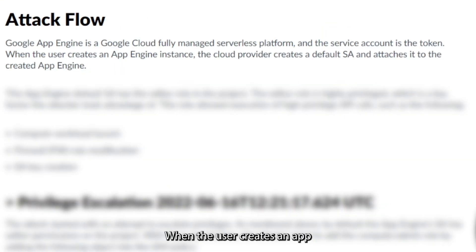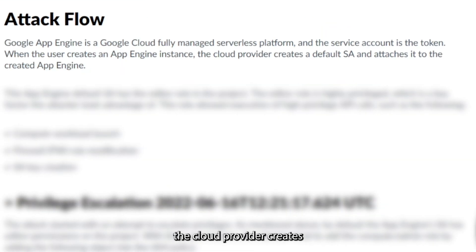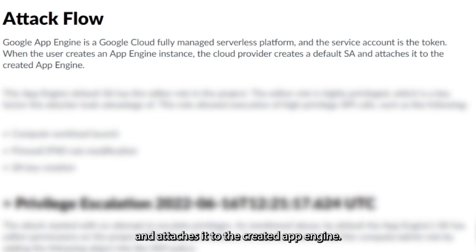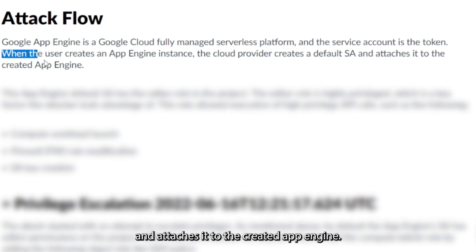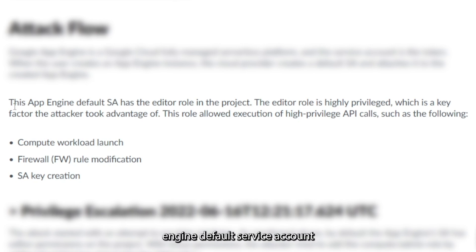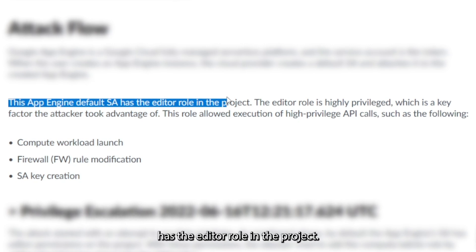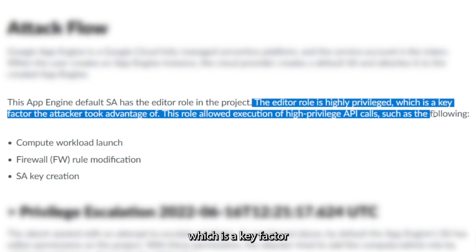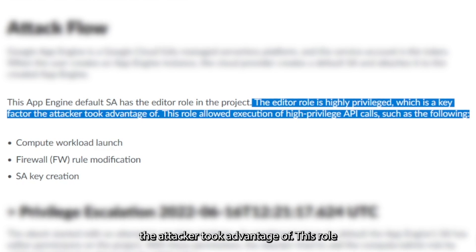When the user creates an App Engine instance, the cloud provider creates a default service account and attaches it to the created App Engine. This App Engine default service account has the editor role in the project. The editor role is highly privileged, which is a key factor the attacker took advantage of.